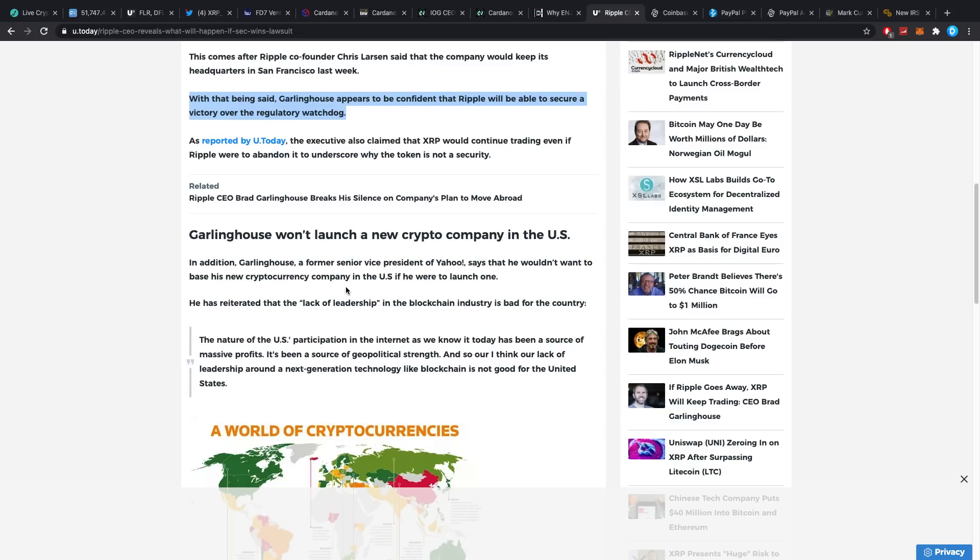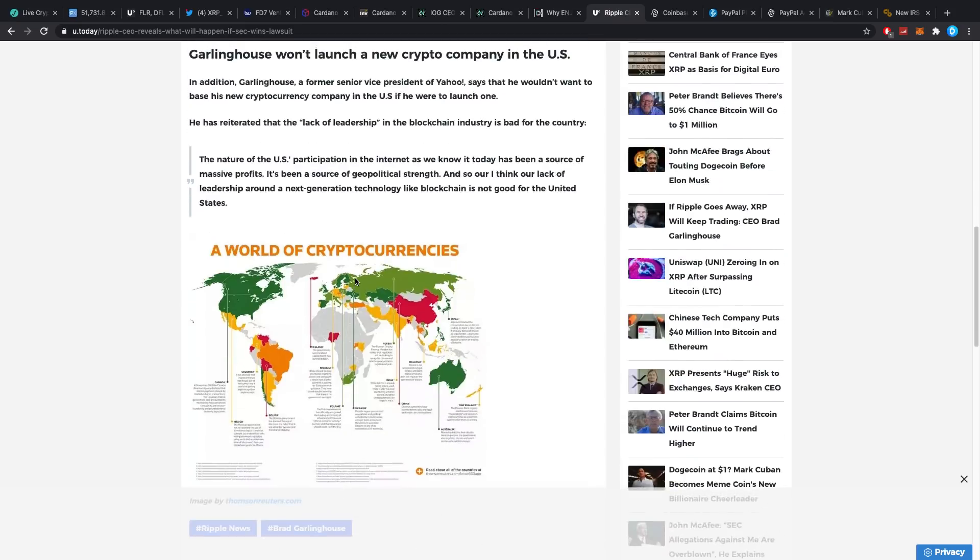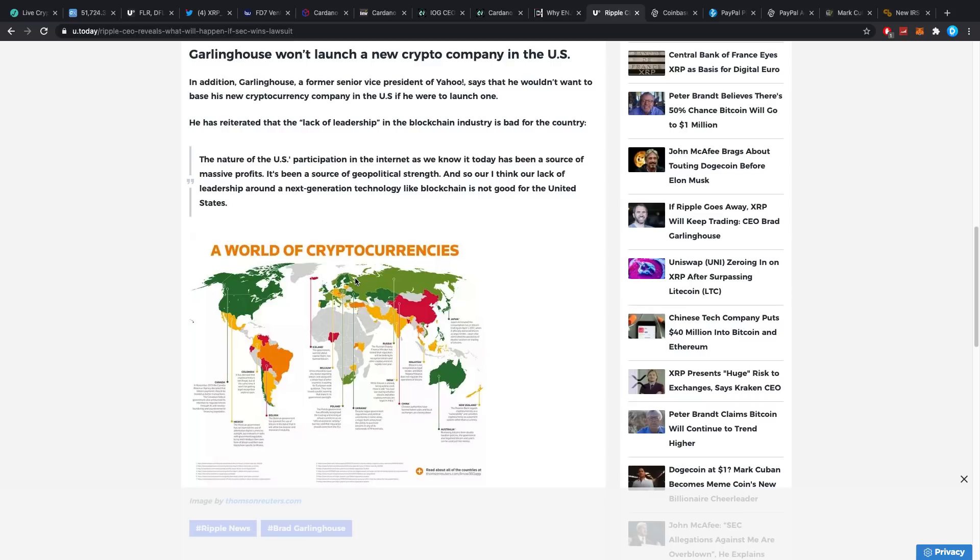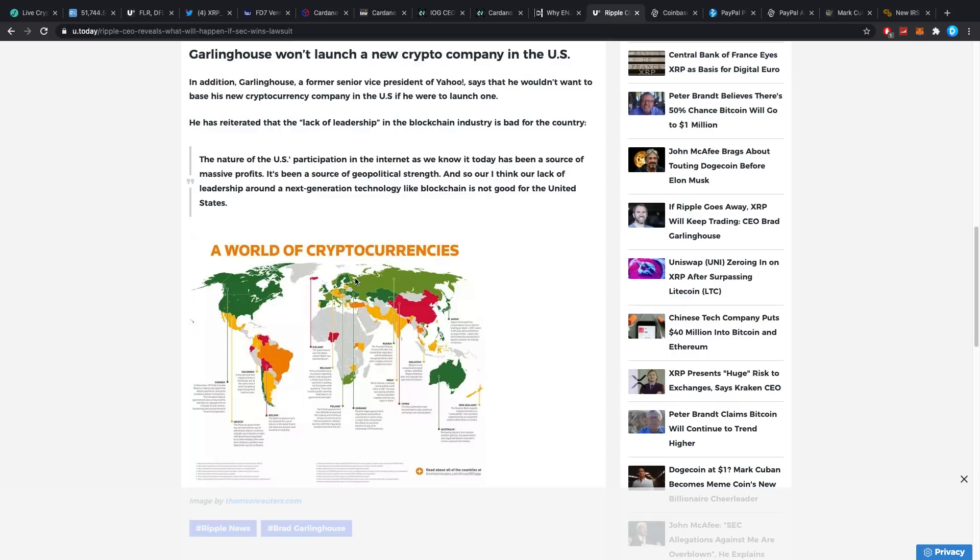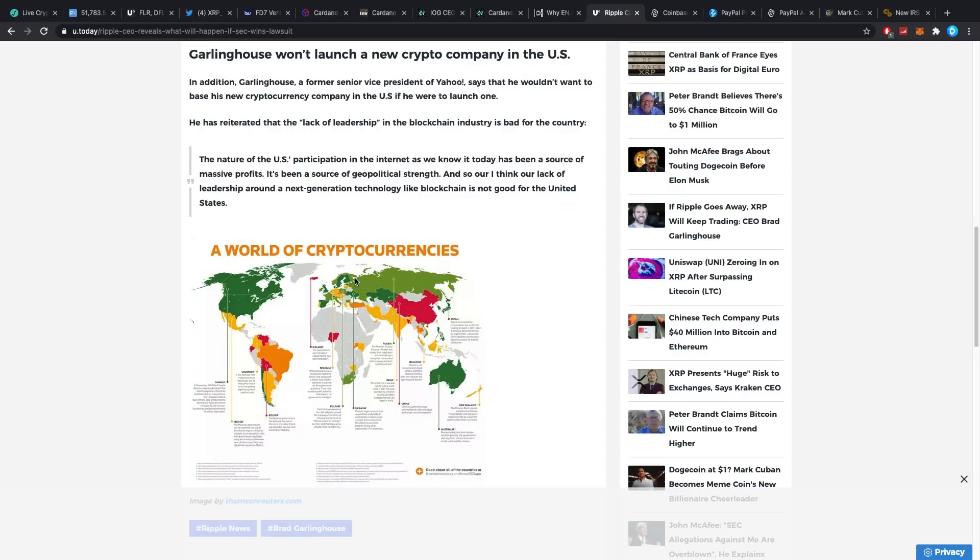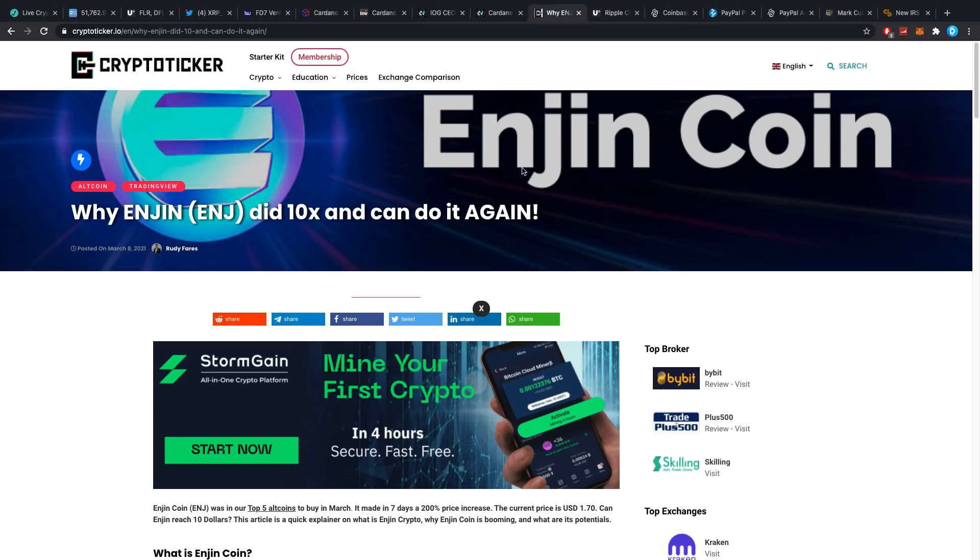Garlinghouse, a former senior vice president of Yahoo, says that he wouldn't want to base his new cryptocurrency company in the US if he were to launch one. He has reiterated that the lack of leadership in the blockchain industry is bad for the country. Quote: 'The nature of US participation in the internet as we know today has been a source of massive profits. It's been a source of geopolitical strength, and so I think our lack of leadership around the next generation tech like blockchain is not good for the United States,' which might really be why they will lose potentially their world reserve currency status in a couple of years from now. If you think about it, all the big leaders in the internet realm right now, for anybody that's not from China, it's most likely going to be a US-based company. Google, Facebook, YouTube—most of them are coming from the US. Now there's a new technology coming up, and all of a sudden they're just taking their hands off. It's a little bit strange, especially for the US, as they're really progressive normally.